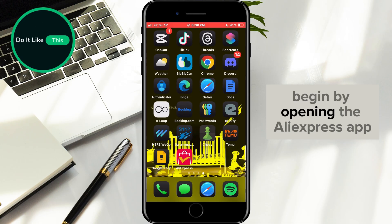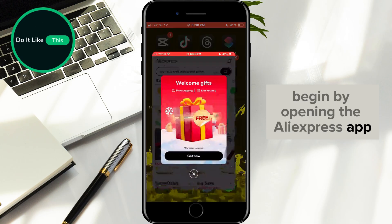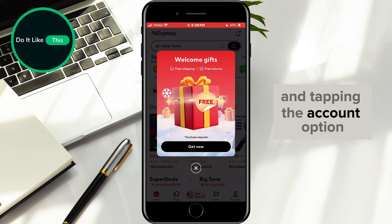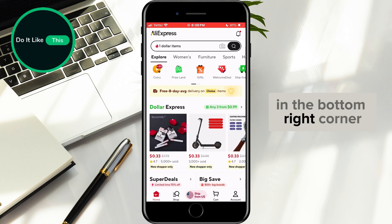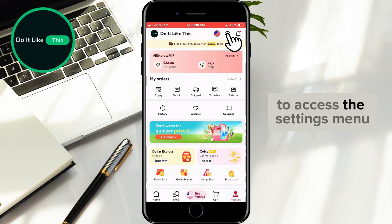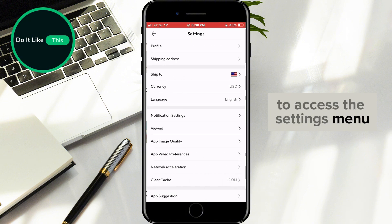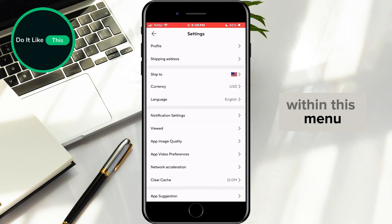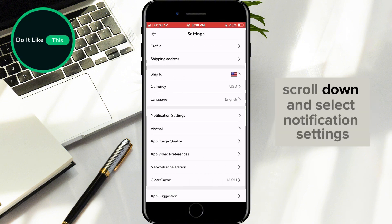Begin by opening the AliExpress app and tapping the Account option in the bottom right corner. Next, look for the gear icon in the top right corner to access the Settings menu. Within this menu, scroll down and select Notification Settings.